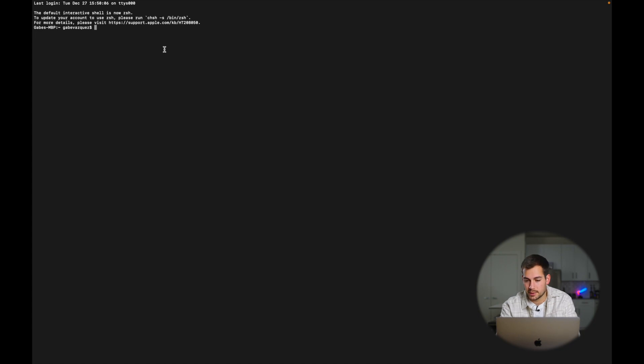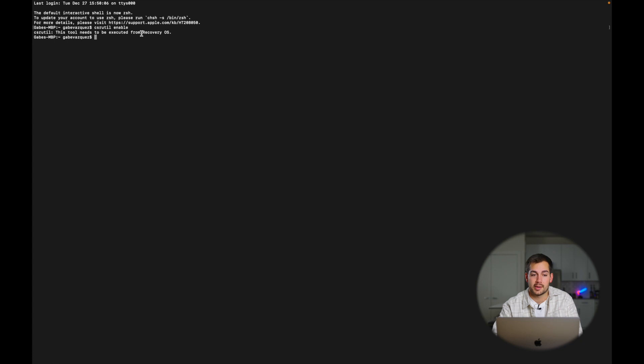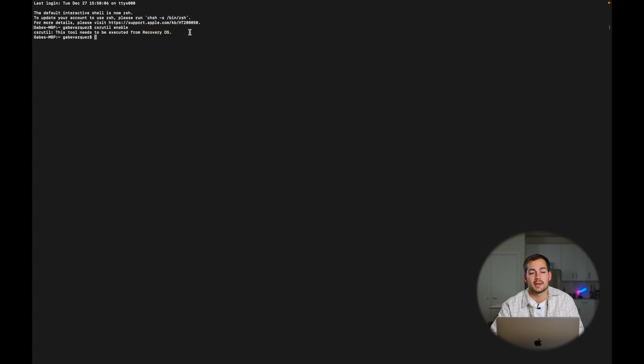In order to check SIP, we're going to boot into recovery mode once again — shutdown, turn on, immediately hold Command and R. Once you're in recovery mode, pull up your terminal window from Utilities and run this command: csrutil space enable. I'm not in recovery currently — you can see it needs to be run from the recovery OS. But you run that command and it'll tell you whether or not SIP is enabled. If it's not, this command is going to enable it.